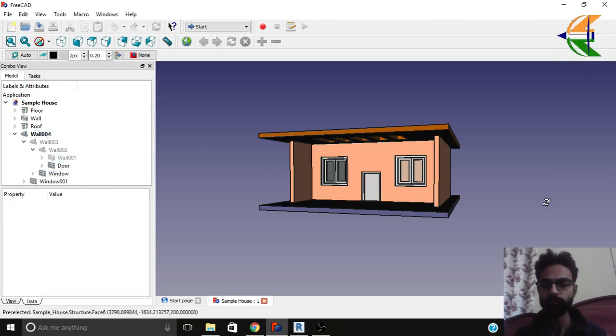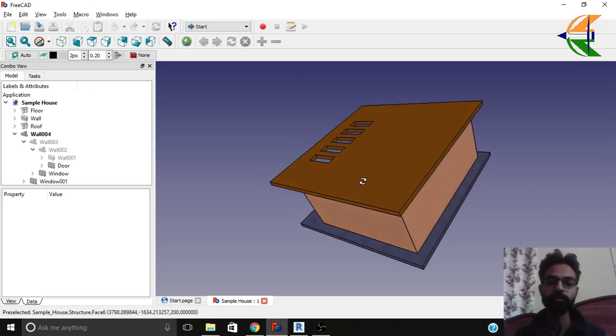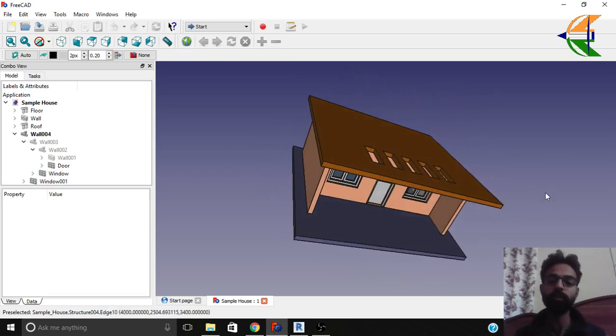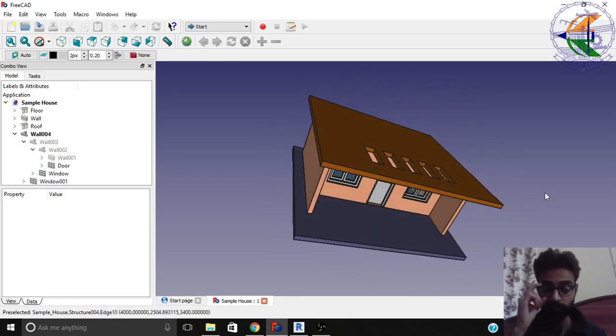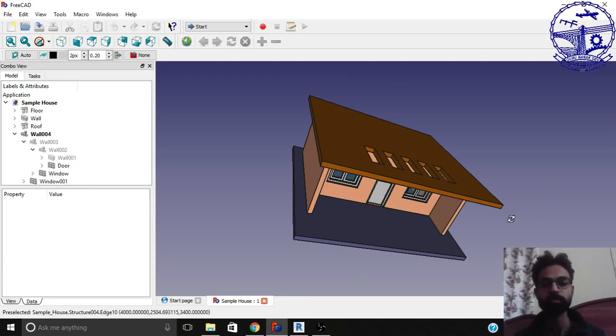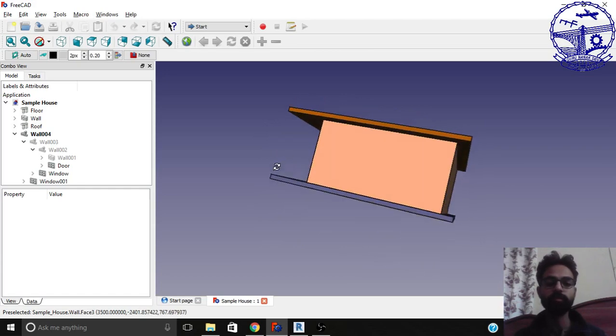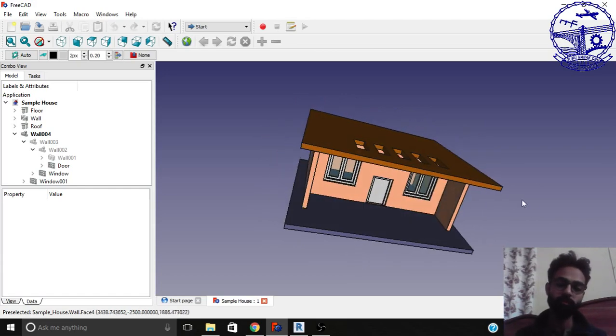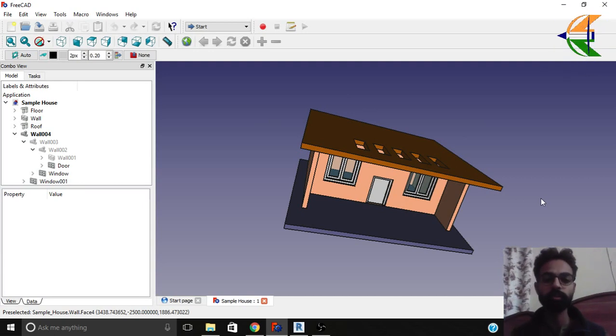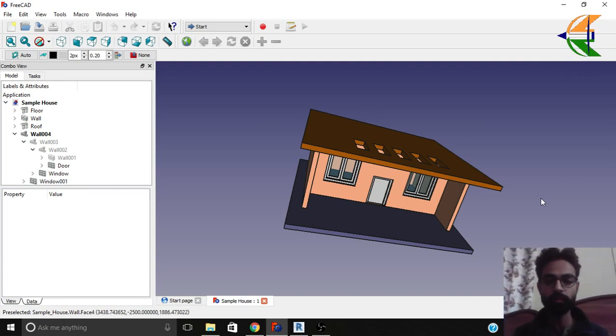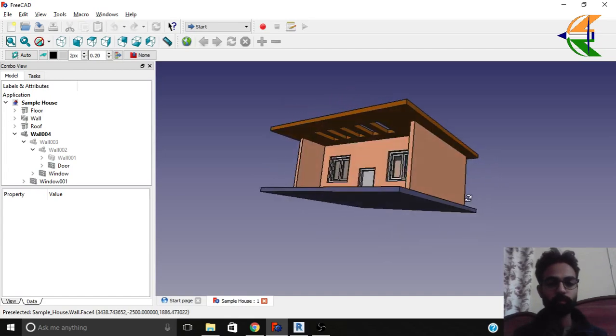So what we'll do is we'll simply export this file in IFC format. The IFC means Industry Foundation Classes. This is an open format described by the Building Smart to have the workflow between different types of BIM software. A BIM software should be called BIM software if it is capable of importing and exporting this IFC format.